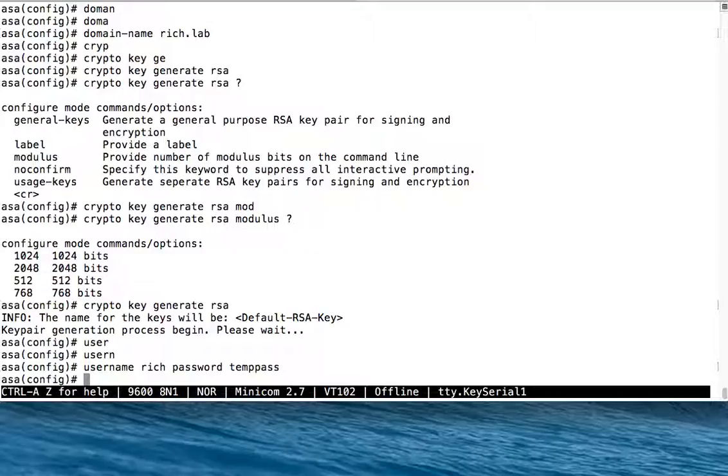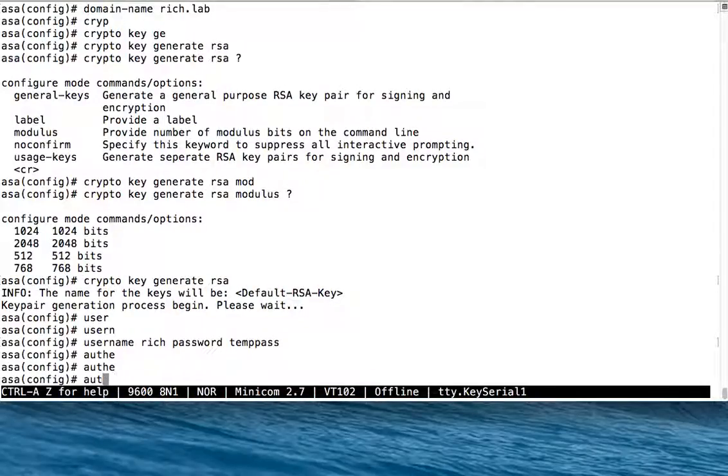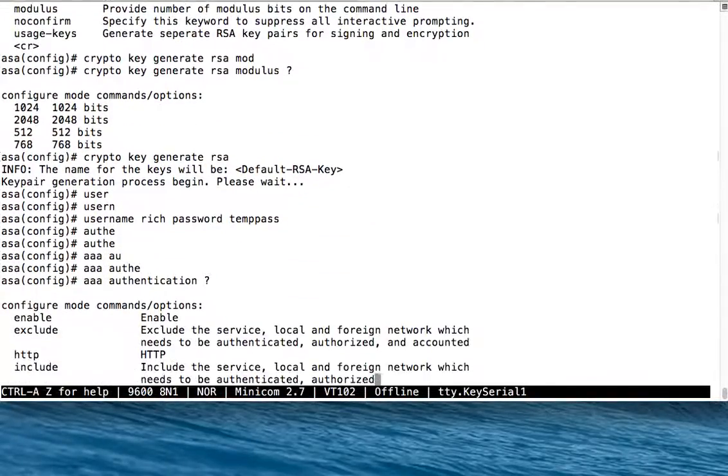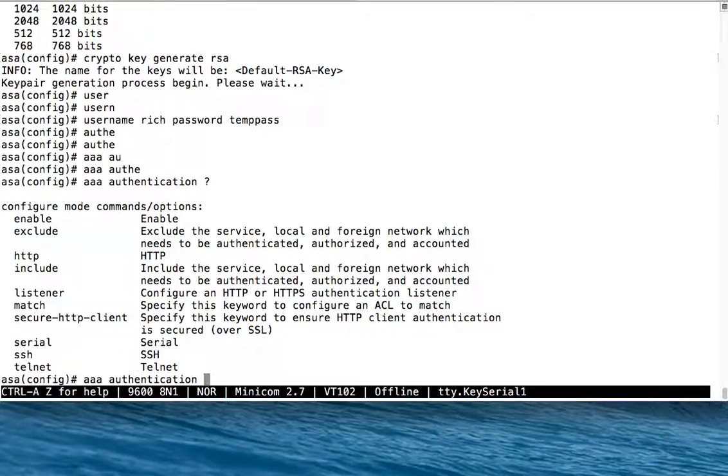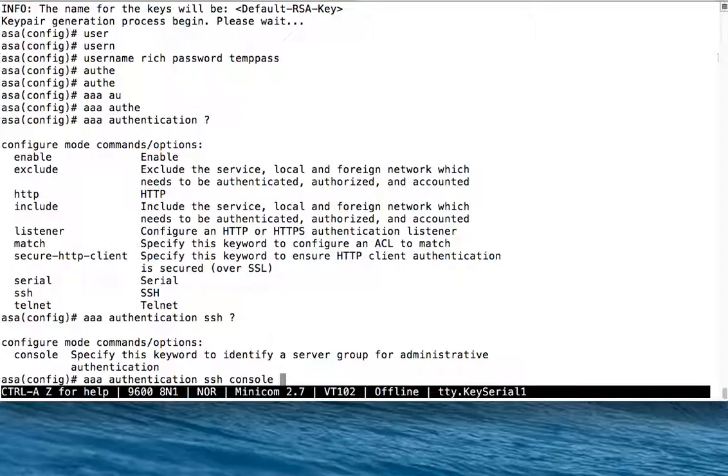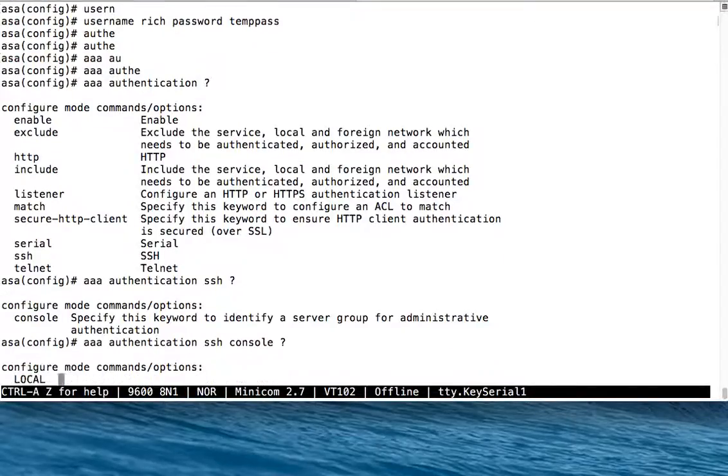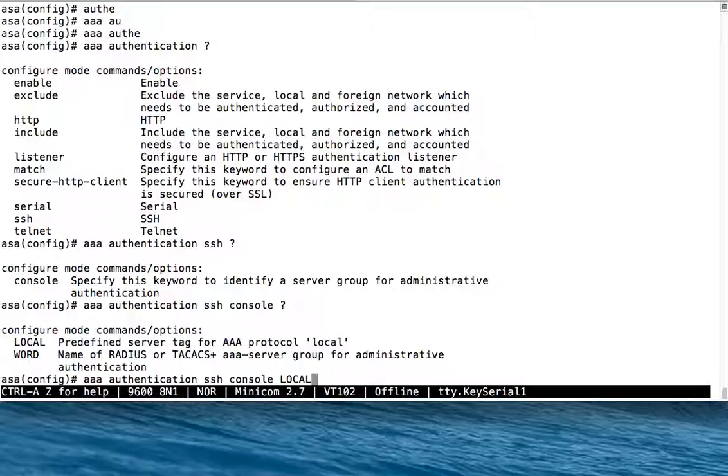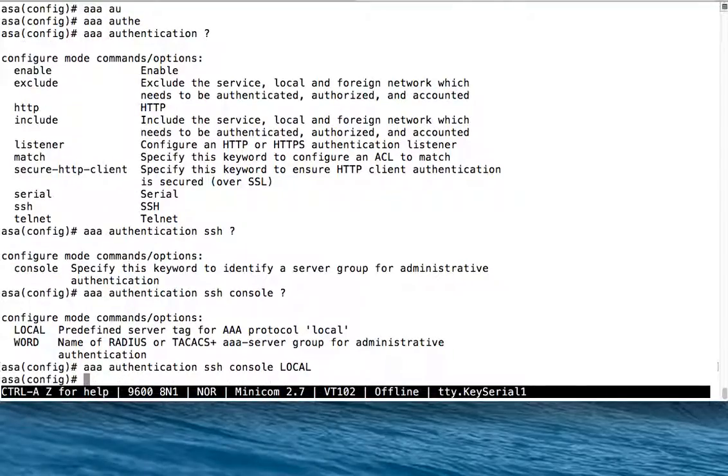Next thing we need to do is actually tell SSH to use the local database for authentication. We're going to do SSH. It also makes us specify the console. There's a predefined server tag for the local database called local. If you were going to use a radius server, you could specify the name of the radius server group instead. Local is case sensitive, all caps. Now I've told it to use the local database for authentication.